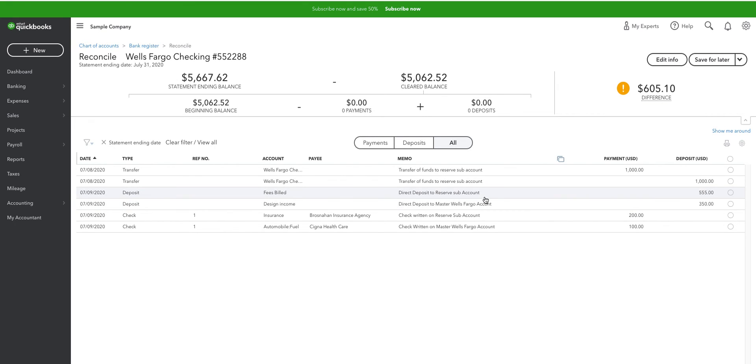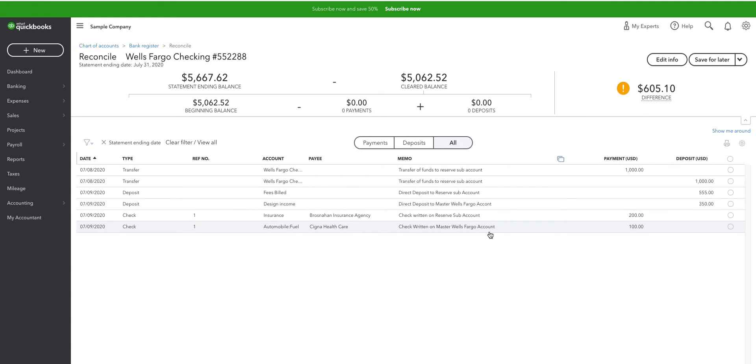But the truth is, it's really only the one Wells Fargo account. Those are deposits, I'm sorry. And here's your checks. Check from the sub-account and the check from the Wells Fargo master account.